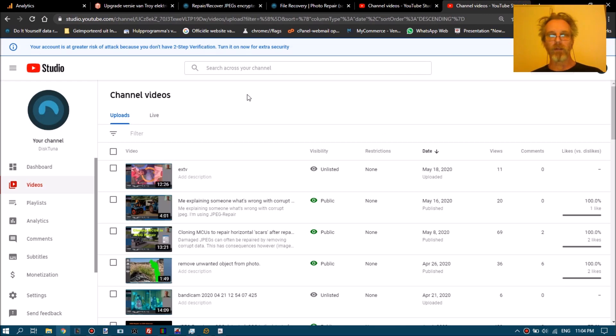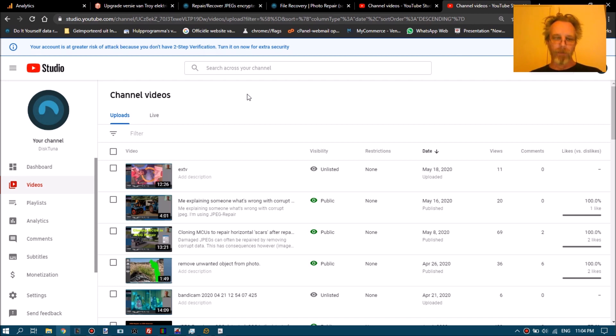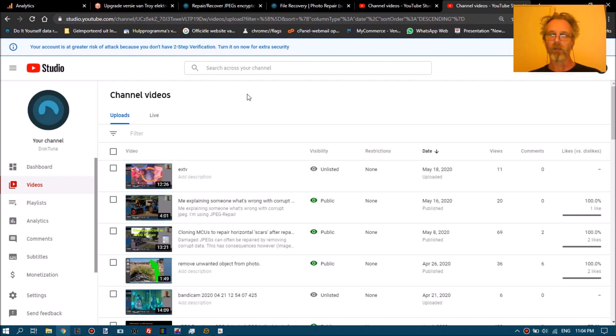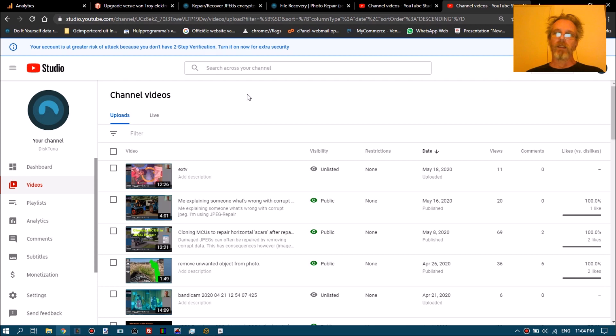So I discovered by accident that for Nikon raw files this isn't required at all. The full resolution JPEG inside a Nikon raw file survives the encryption. So in other words, the encryption that this specific ransomware family encrypts only the first 150 kilobytes of a file, and the entire JPEG is outside of this 150 kilobytes. So it survives completely.